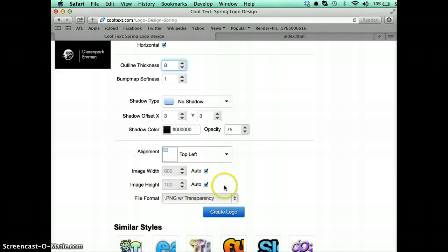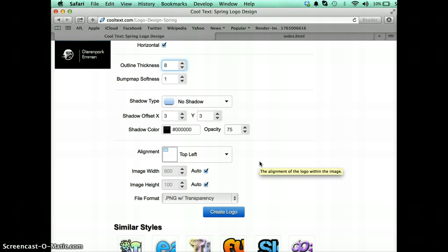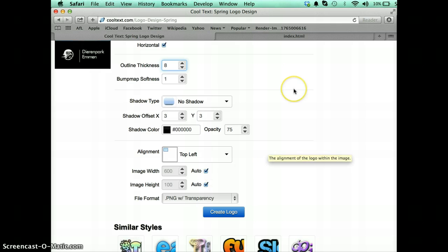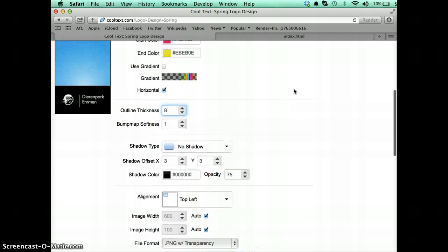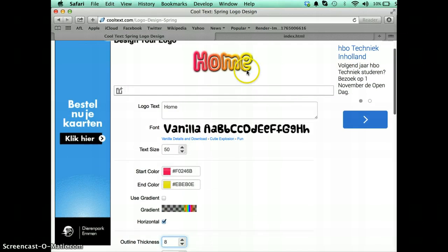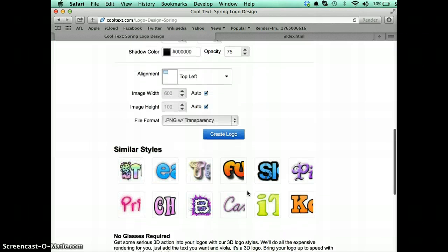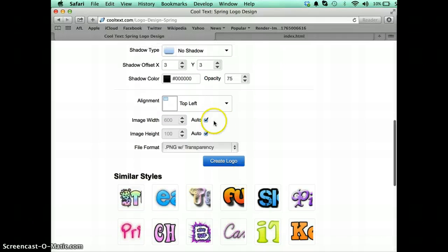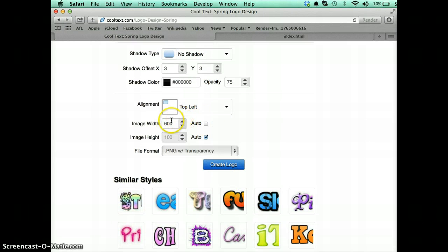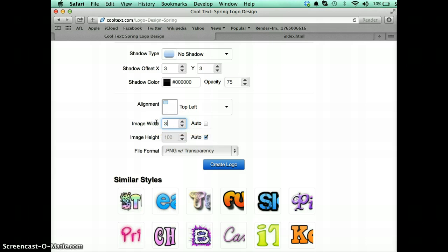Now this bit here is very important. This is the width and the height of your button. Now it's very important I think that your widths and heights stay the same for your buttons particularly if you have buttons that have different numbers of characters in them. So what I suggest you do is untick the auto and choose a width that you wish your button to be. 600 is a little bit large for me so I'm going to go for 300 like that.